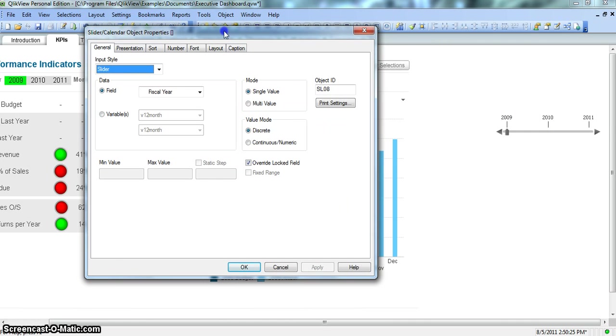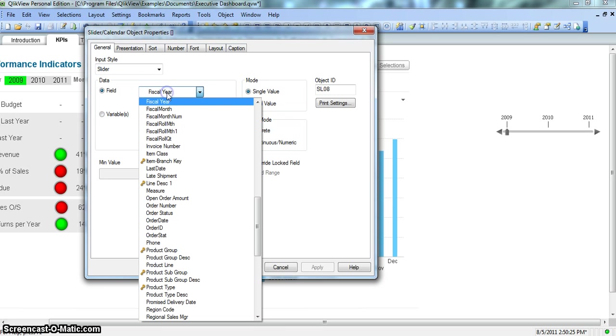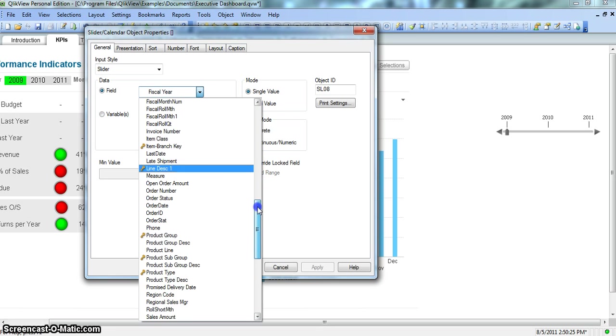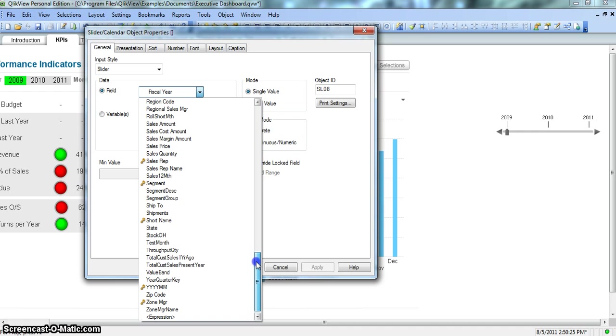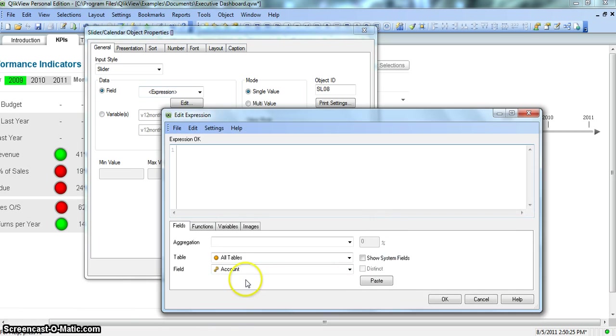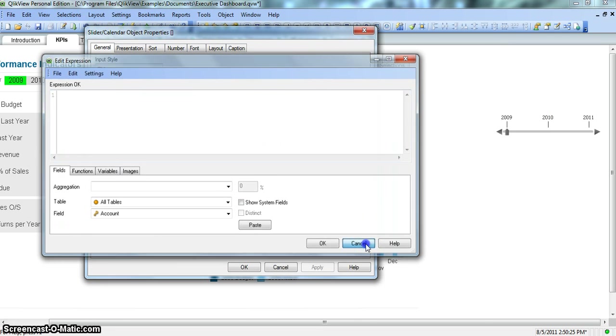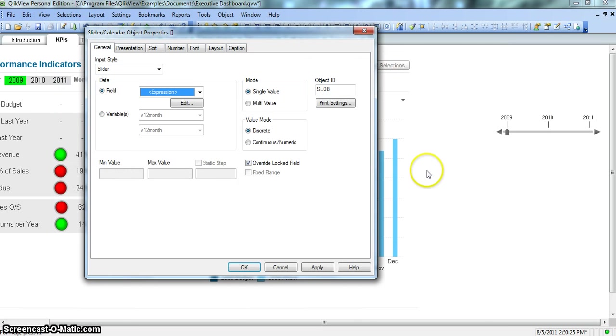So here we selected the field fiscal year for this. But even if you are interested in providing some expression, as I said it is very advanced in nature. You can set an expression that based on this expression I want the values on this slider. So this is another thing that you can do with the slider values.